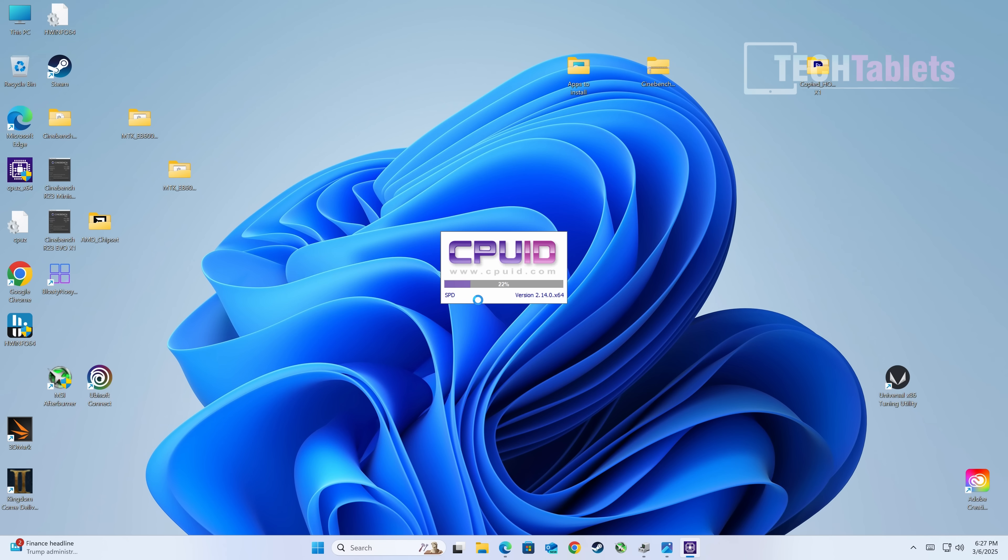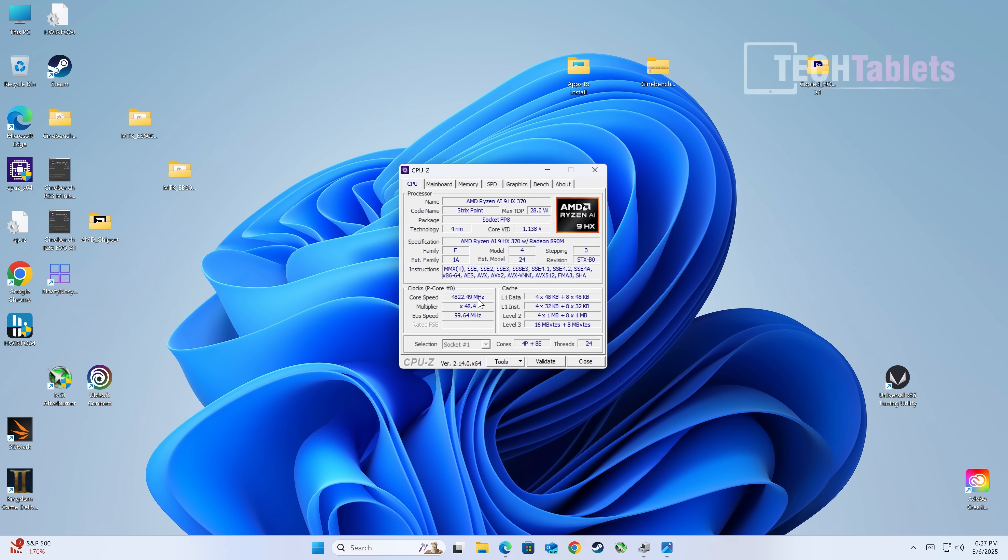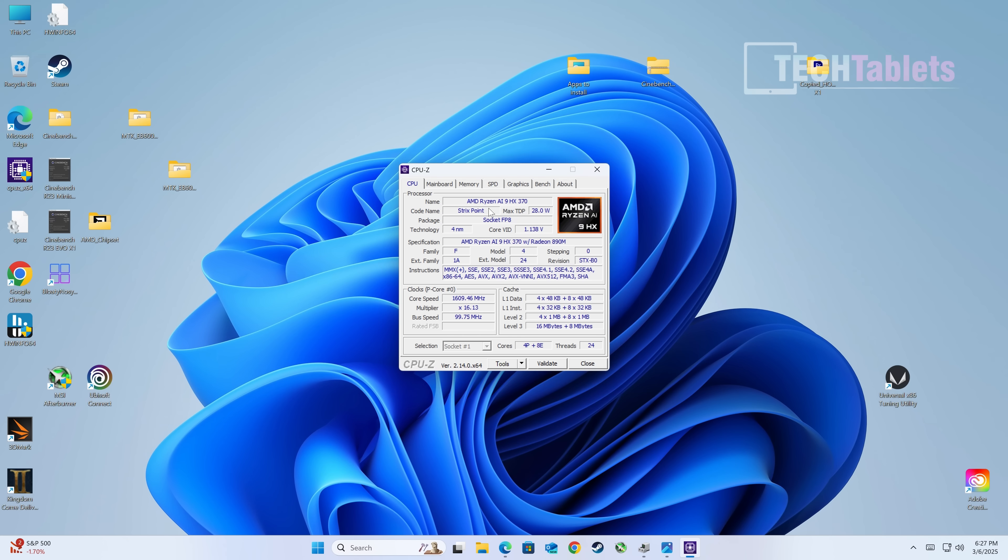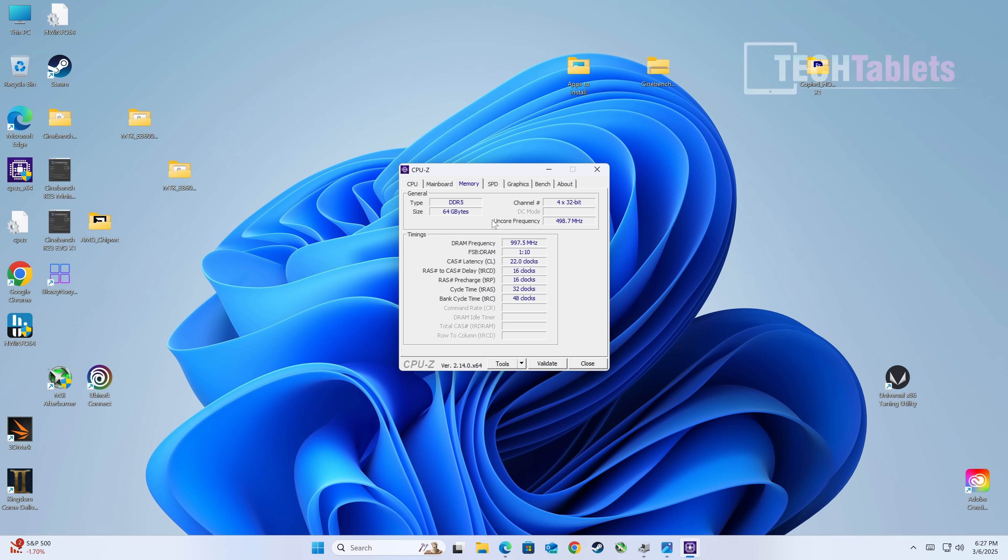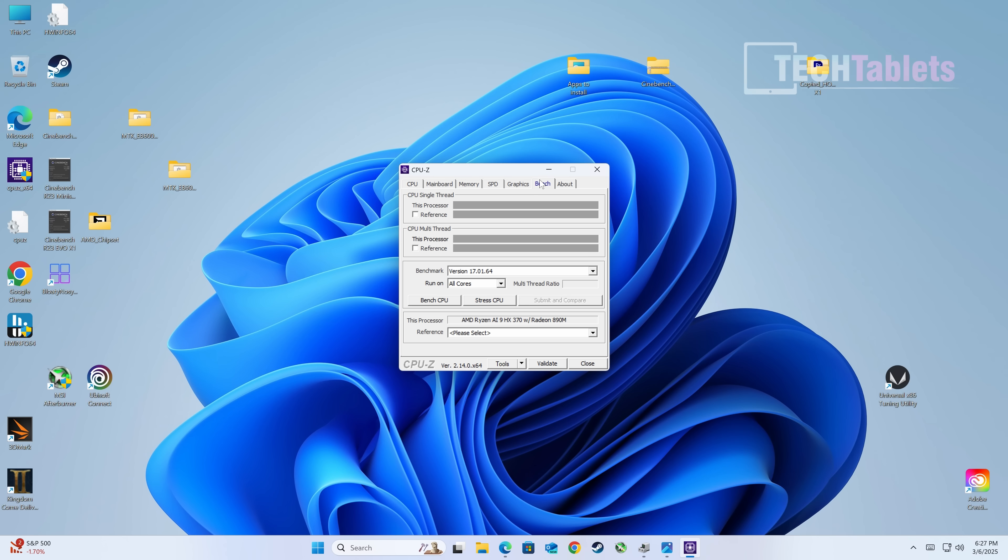The Radeon 890M has eight gigabytes dedicated as shown in the BIOS, which can scale up a bit more if needed. The RAM timings are okay, not brilliant, with a speed of 5600 mega transfers. If you get this same Ryzen AI 9 HX370 with onboard embedded RAM running at 8000 mega transfers, it will have much better timings than this.